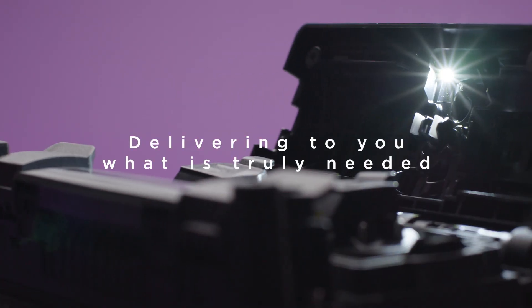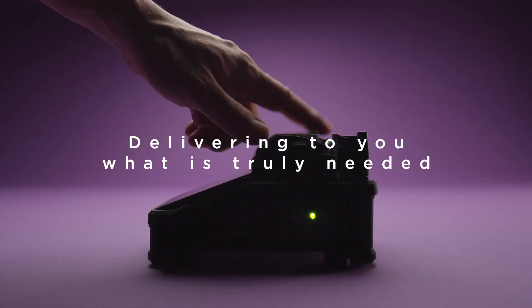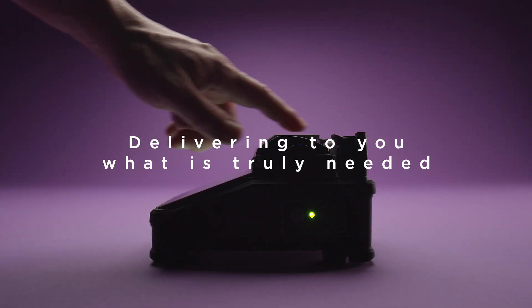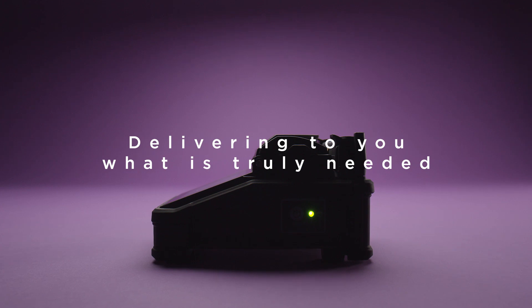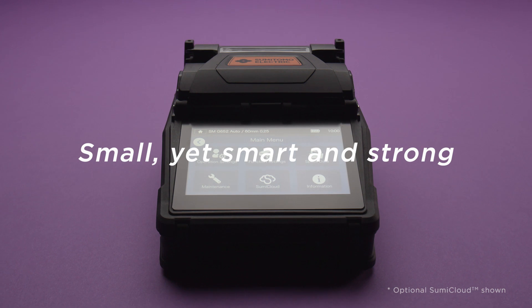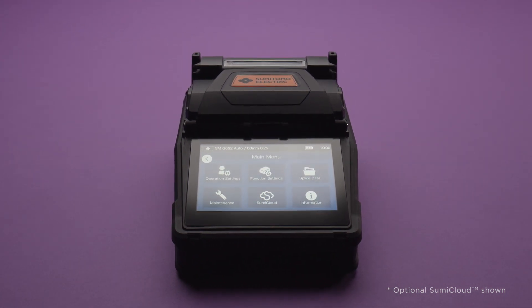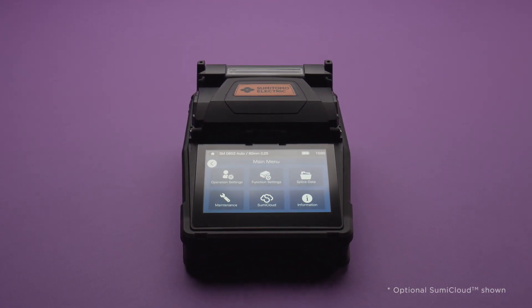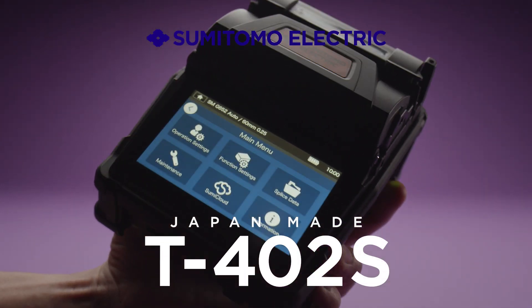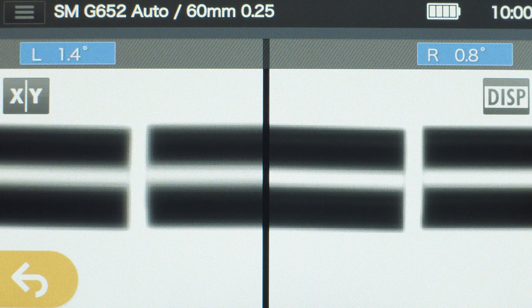Delivering to you what is truly needed. Small, yet smart and strong. Sumitomo Electric's Fusion Splicer. Always evolving. T402S. Debut.